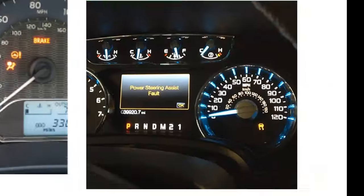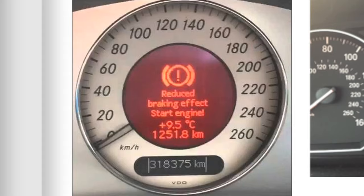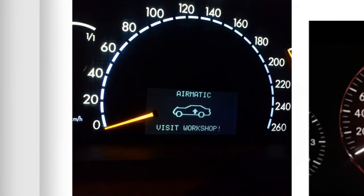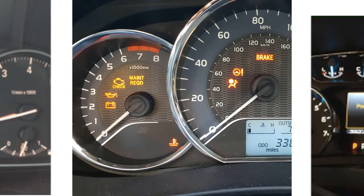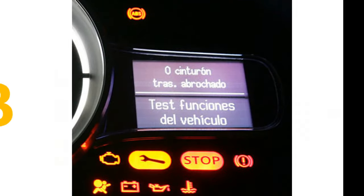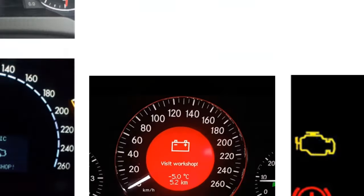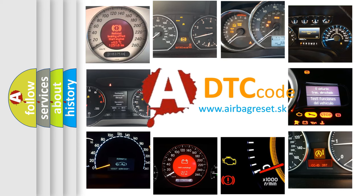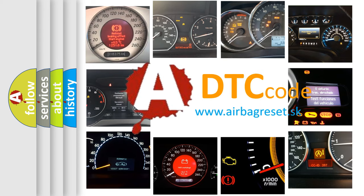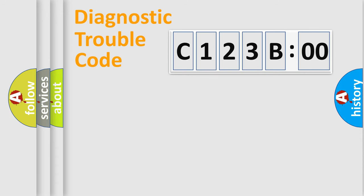Welcome to this video. Are you interested in why your vehicle diagnosis displays C123B00? How is the error code interpreted by the vehicle? What does C123B00 mean, or how to correct this fault? Today we will find answers to these questions together.